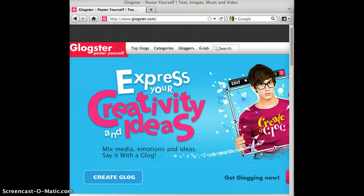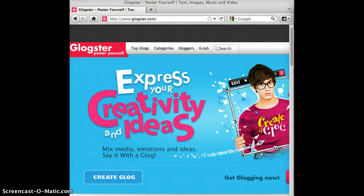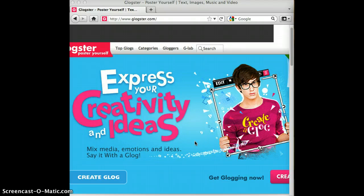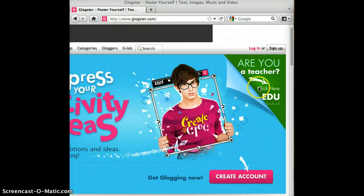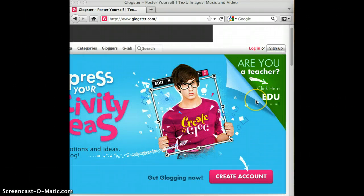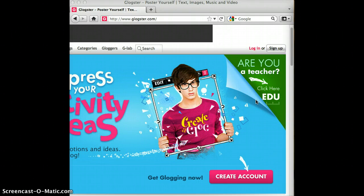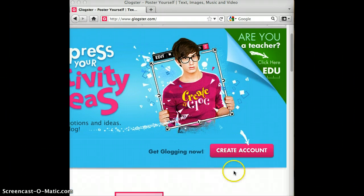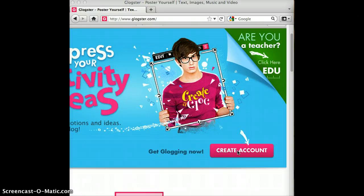We can also insert text, photos, audio, animations, and anything else that you want onto your particular poster. One cool thing about this is that teachers can have accounts and register up to 50 students. And you can also have multiple accounts if you need more than 50 accounts for your students.